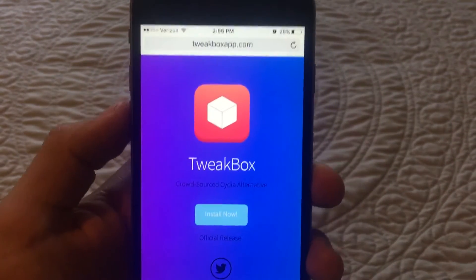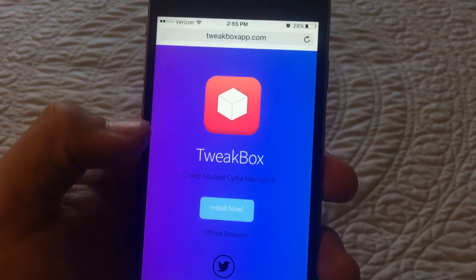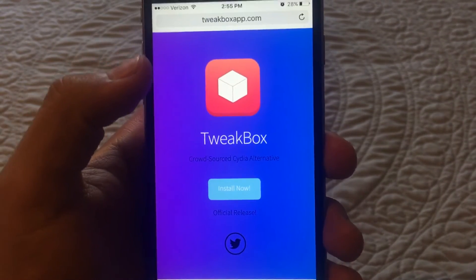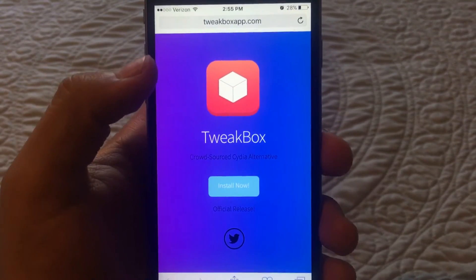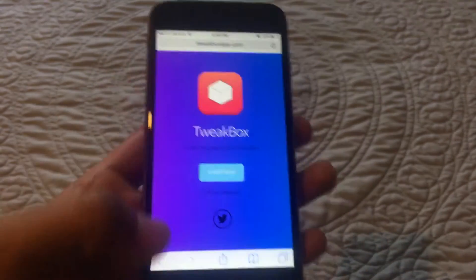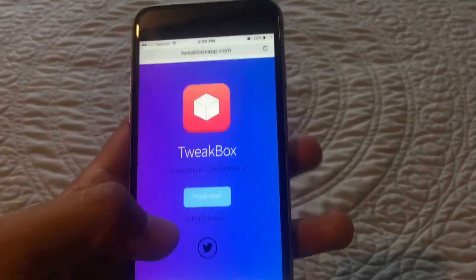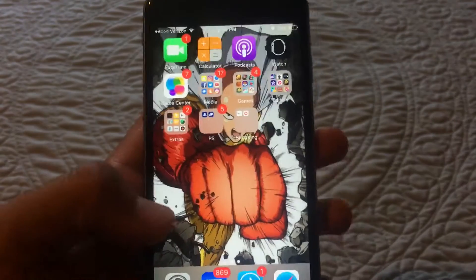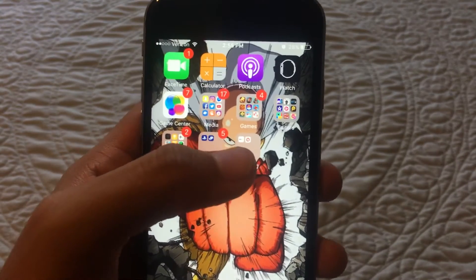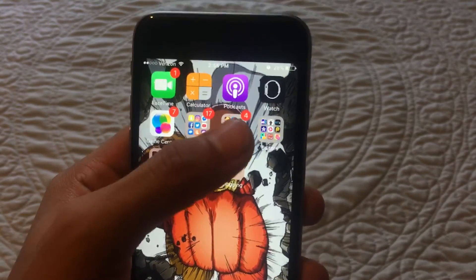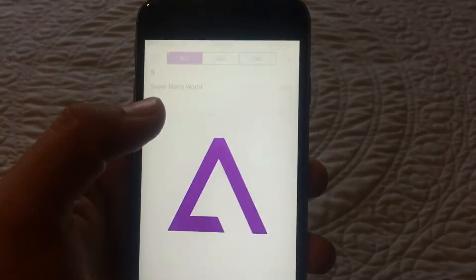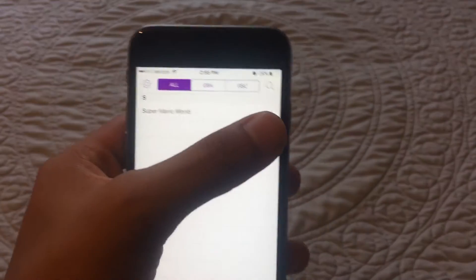First you want to download this app called TweakBox — I made a separate video for that, it's down in the description so go check that out. Then you want to go to your app called GBA for iOS, which I included in another video, and open that up.